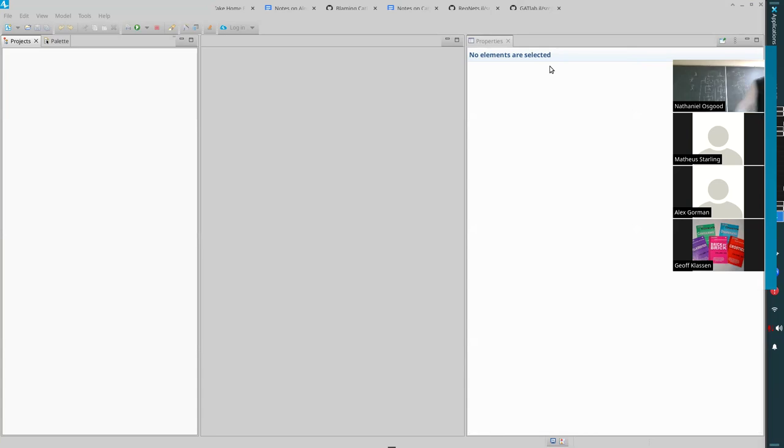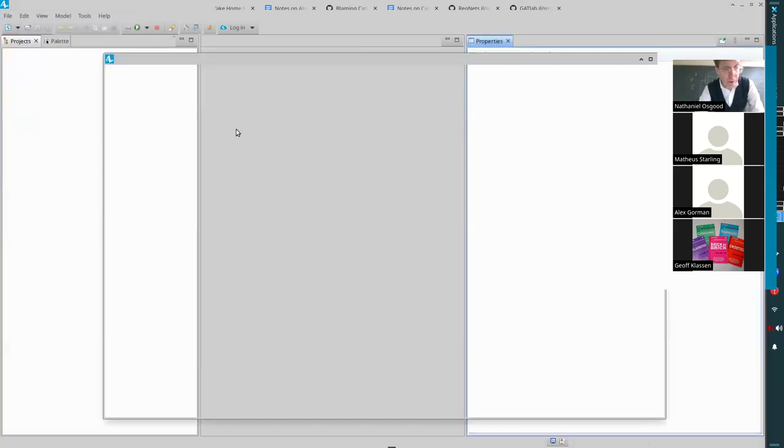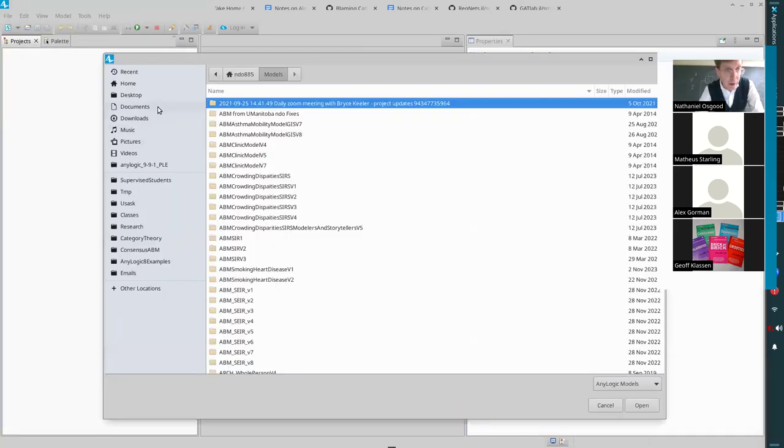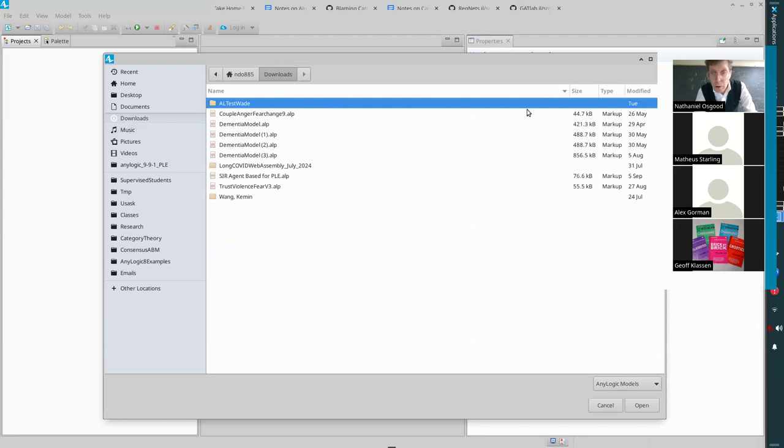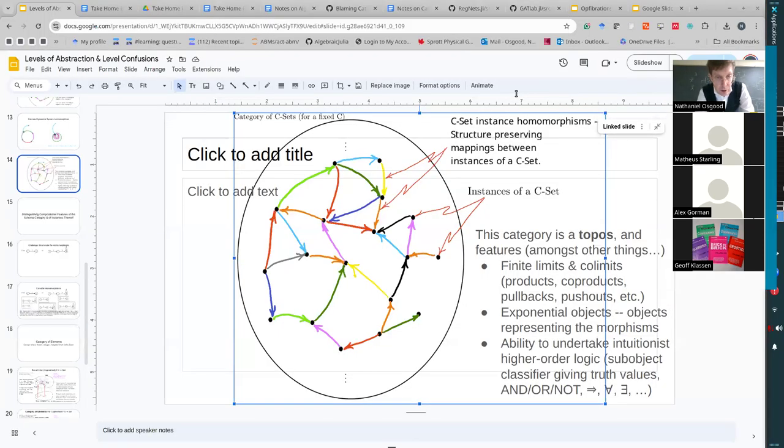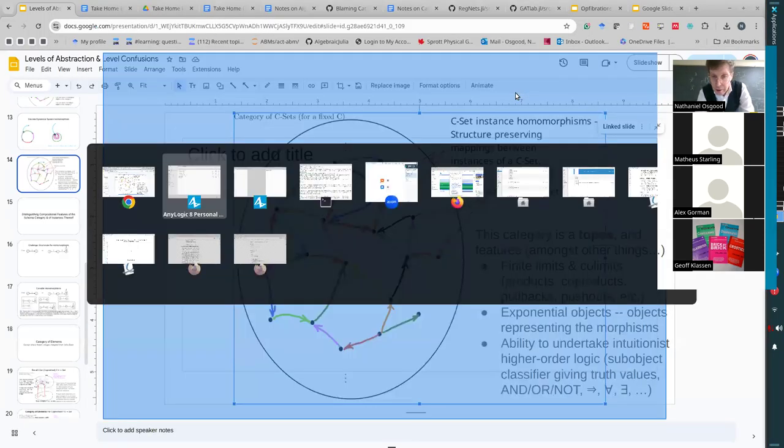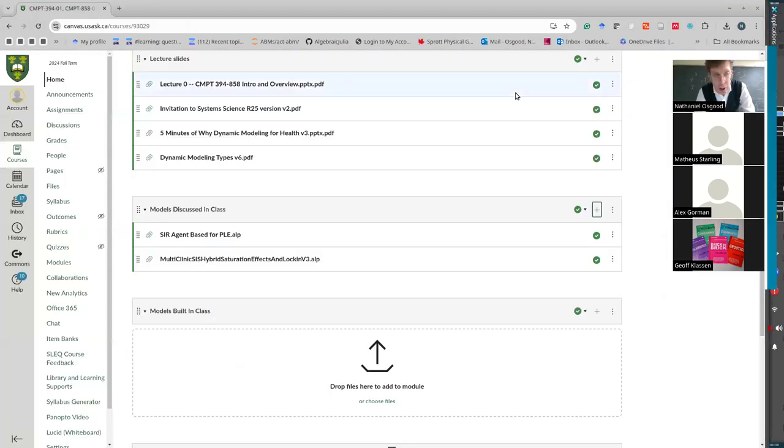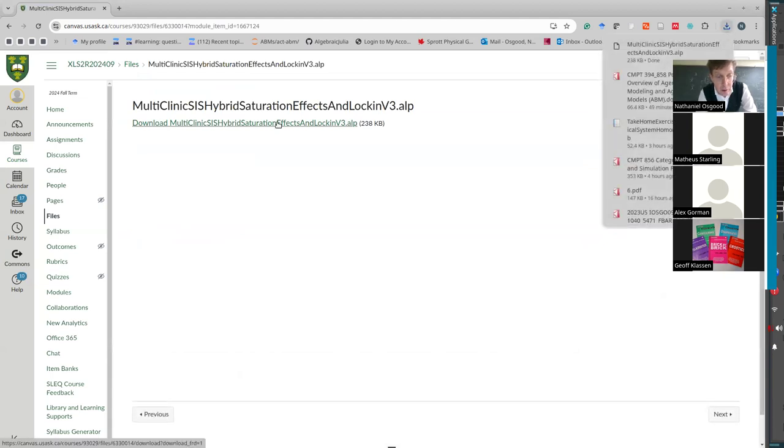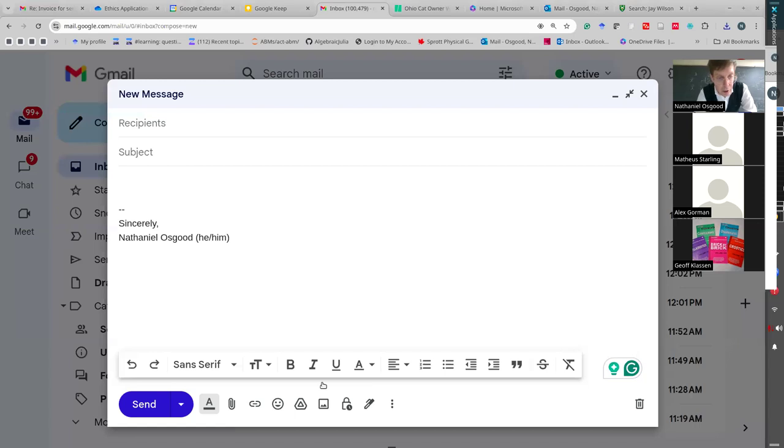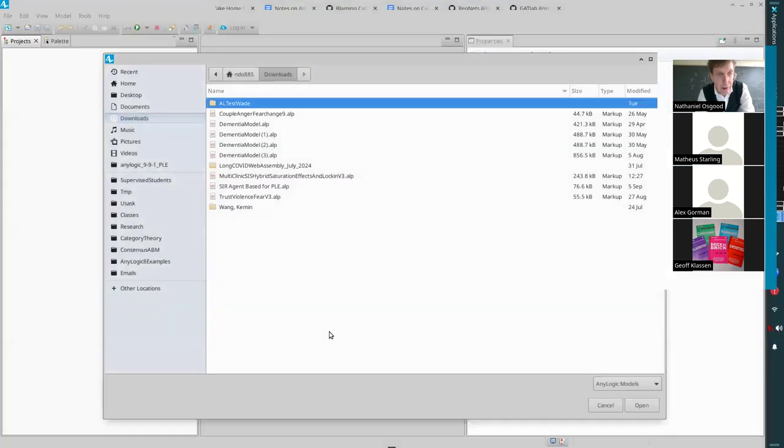So I'm going to go open that model up in AnyLogic. File open. We're going to go there and okay. I neglected to go download that. So I will go through those exercises here and we'll get it down on my computer and we'll now open it in AnyLogic.